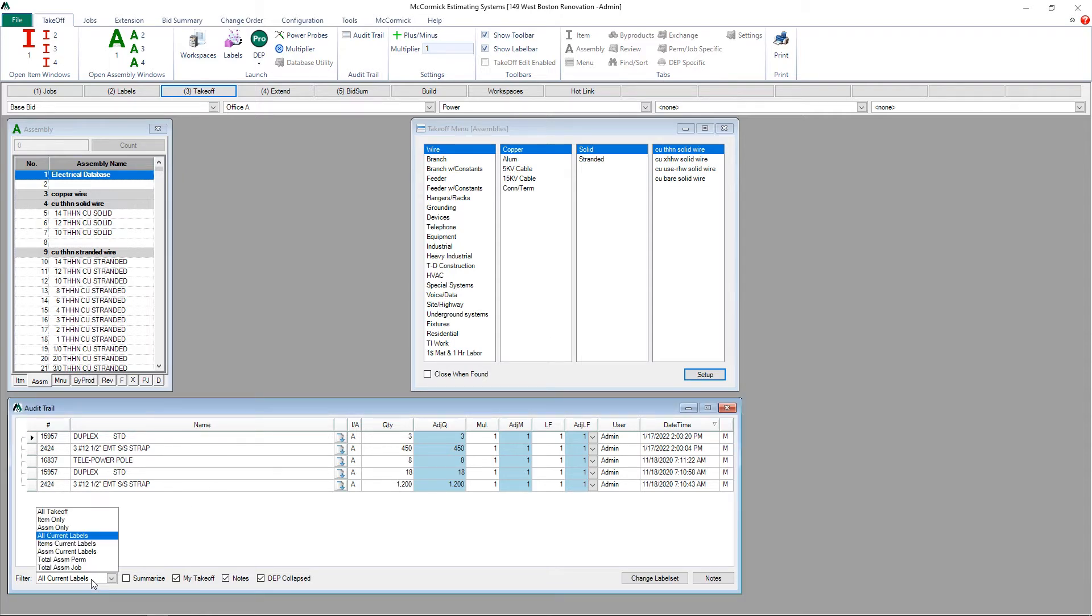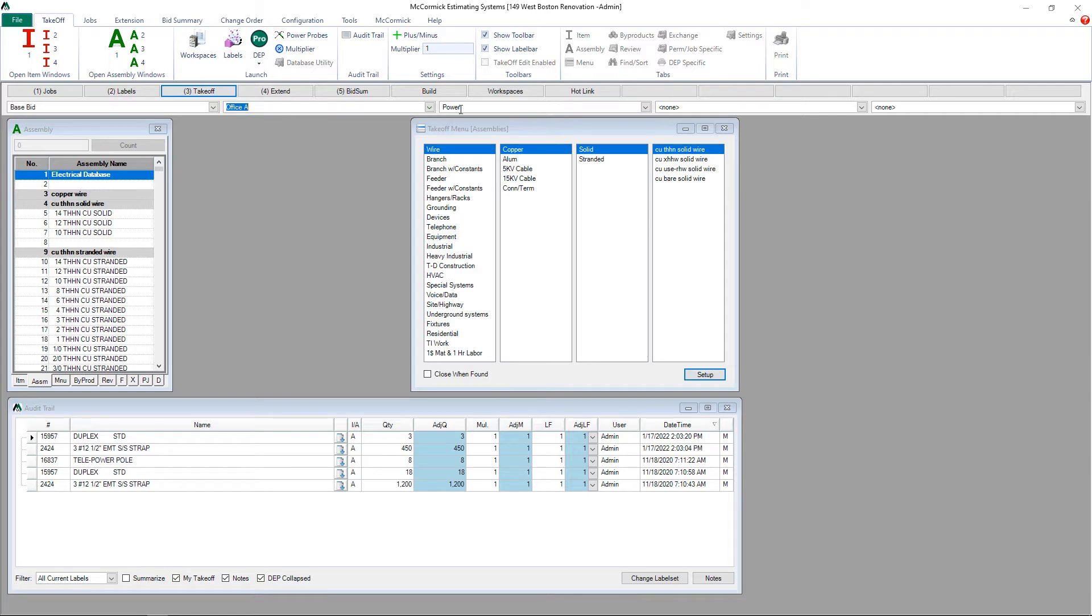The system defaults to show all current labels, meaning the takeoff we see in the audit trail is specific to the labels we see at the top of the screen.